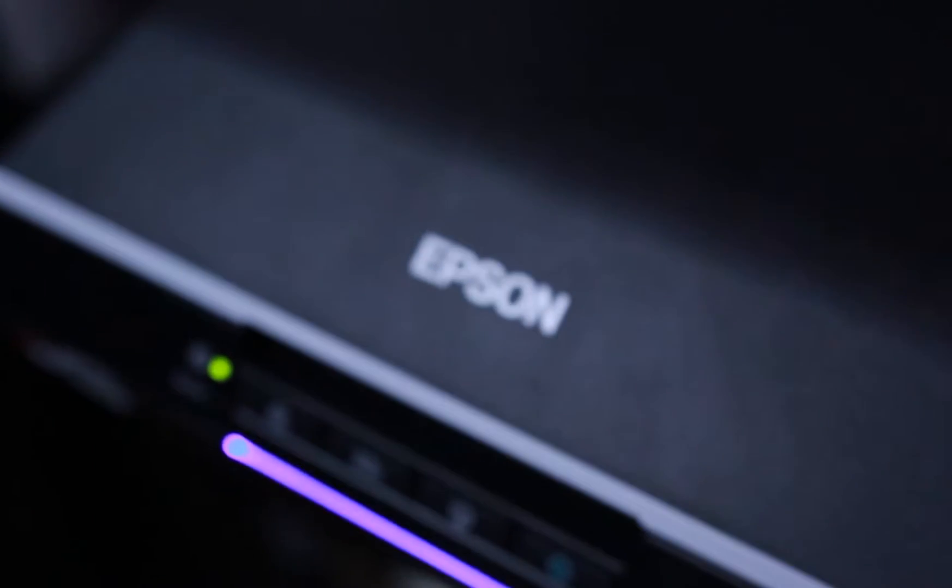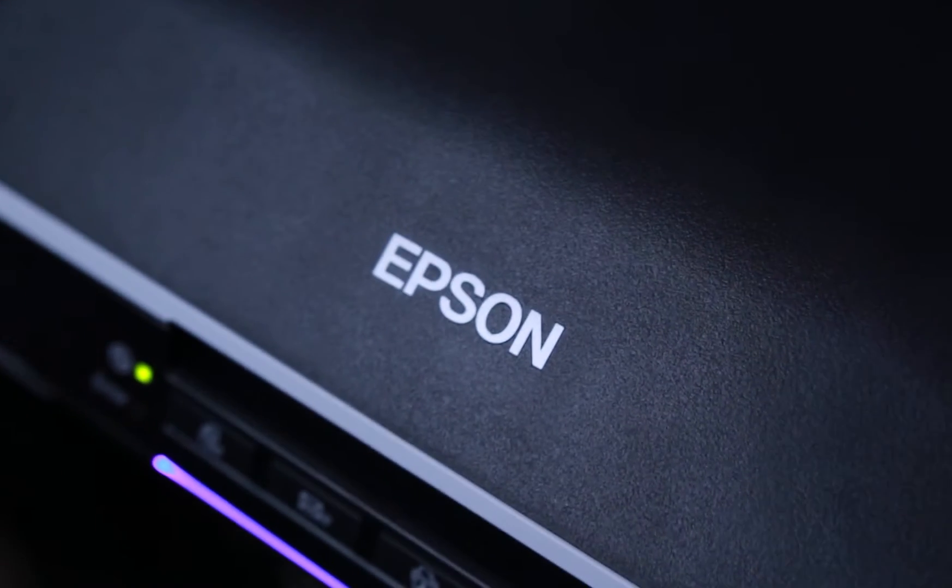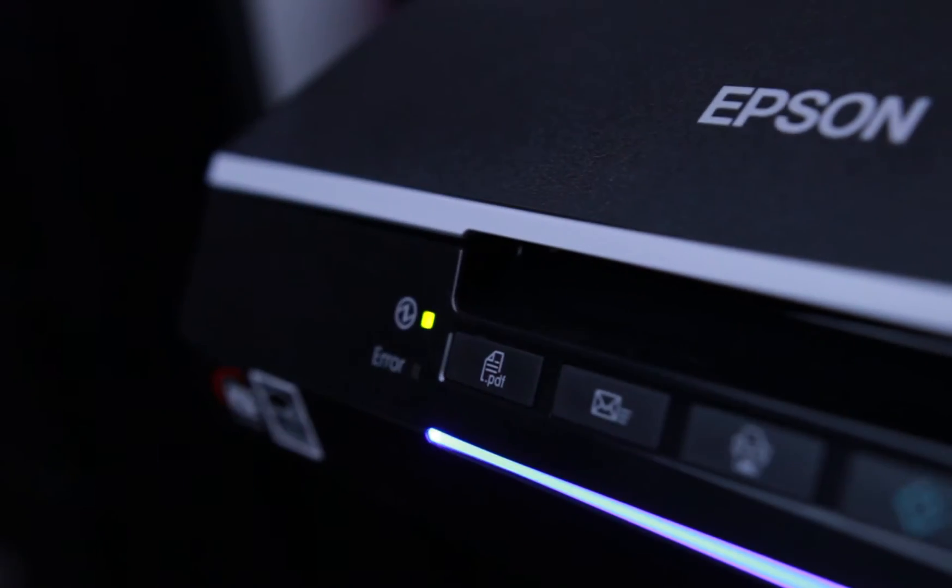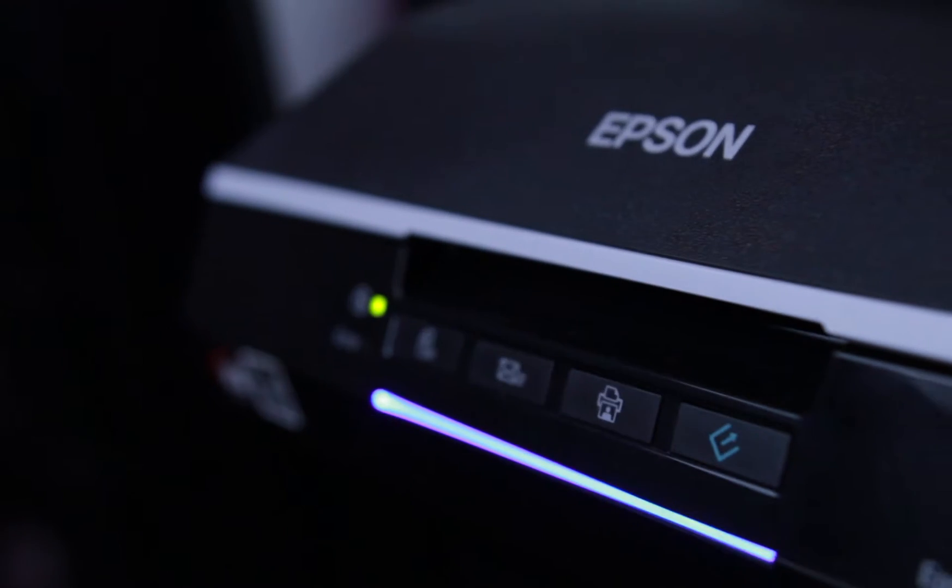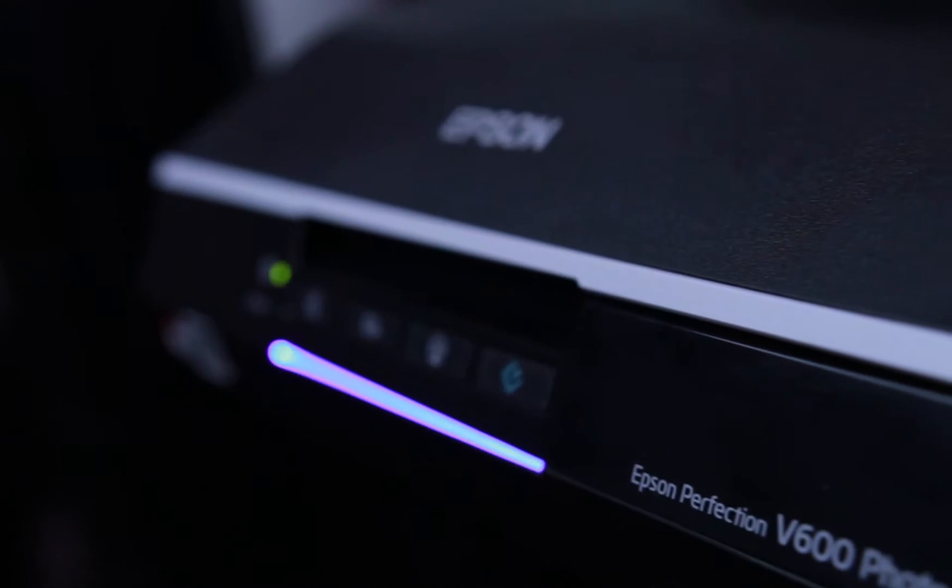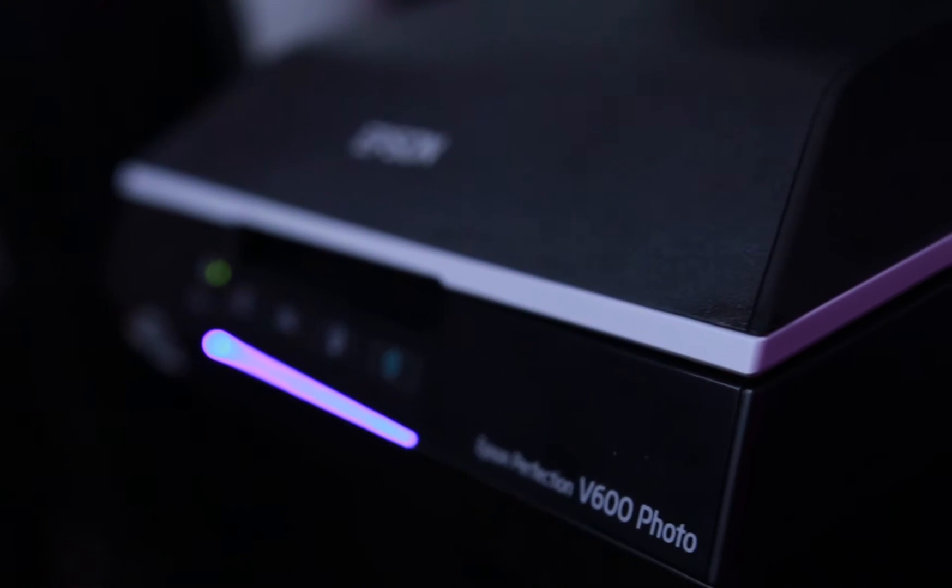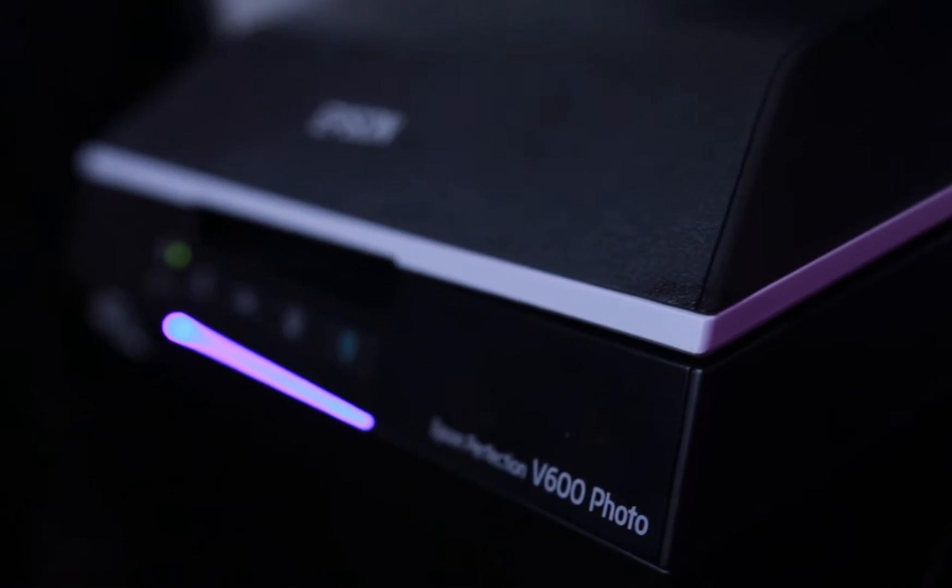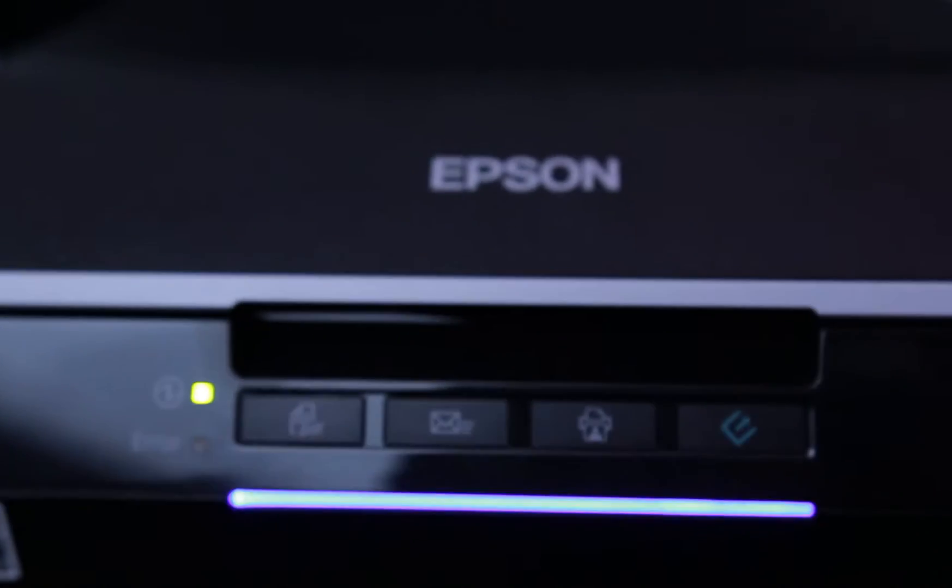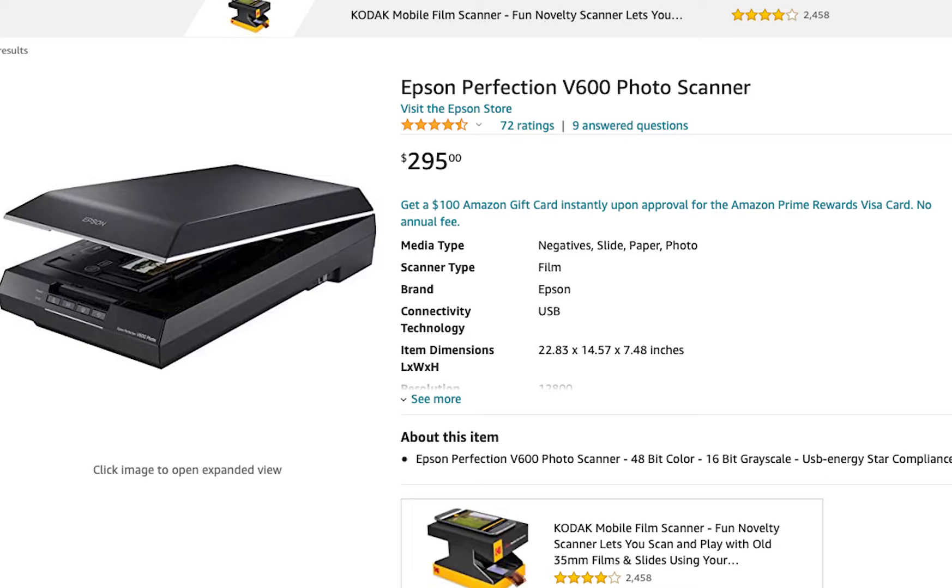Hey guys, my name is Zori, and today I'll be showing you how to use the Epson V600 scanner to scan your black and white negatives and your color negatives. So let's hop right into the video.